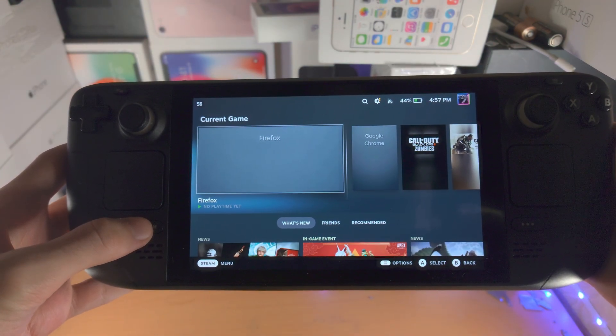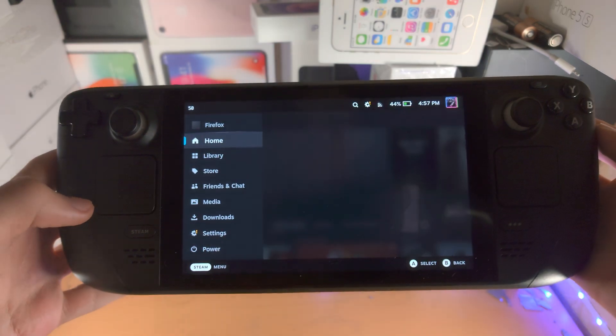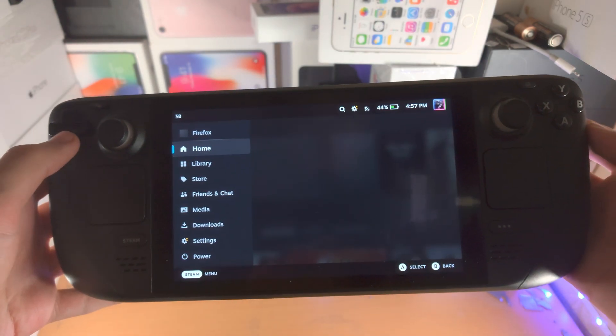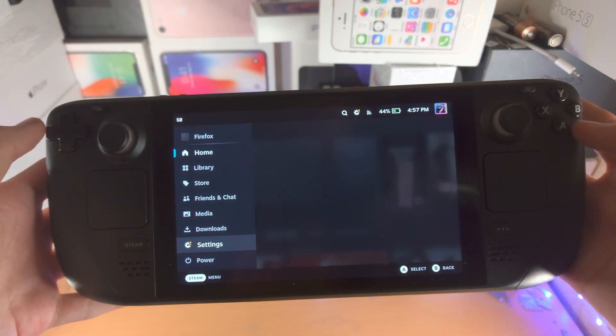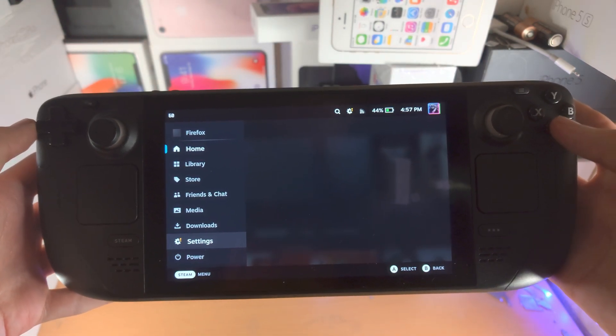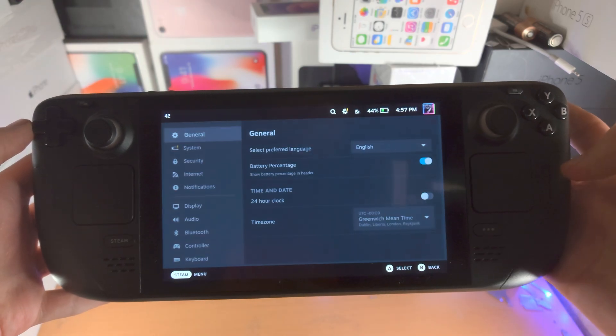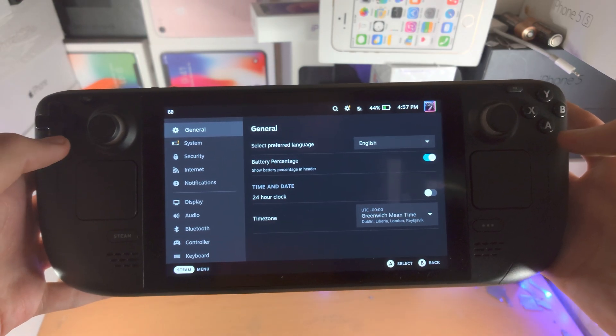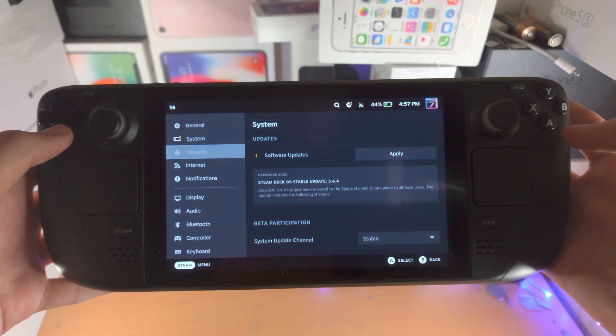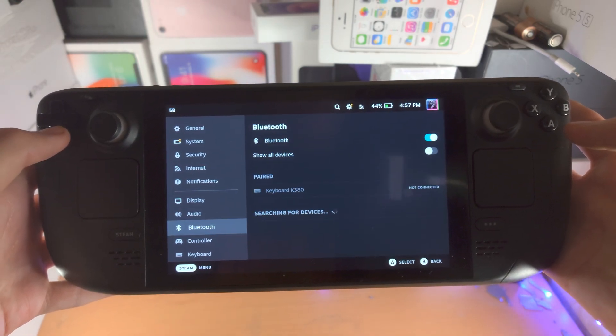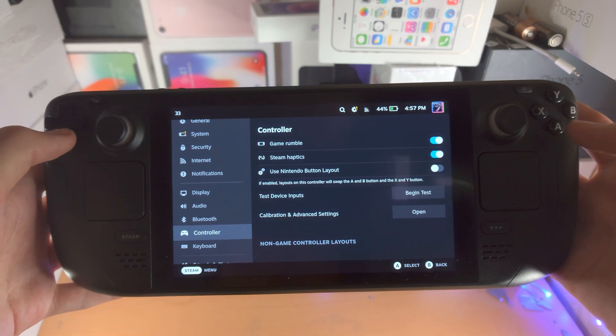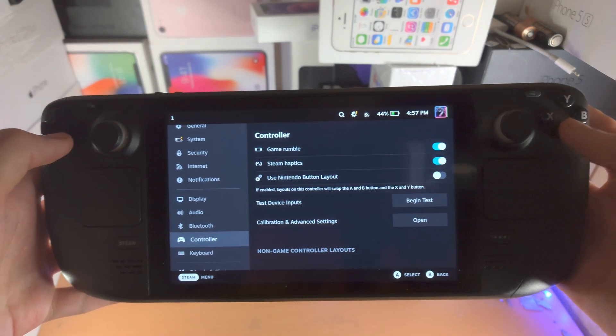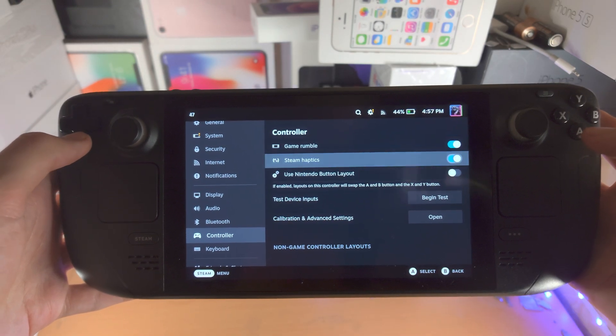You're going to click on the Steam button. We are then going to navigate until we see settings. We are then going to go all the way down until we see the controller and we'll click on this.